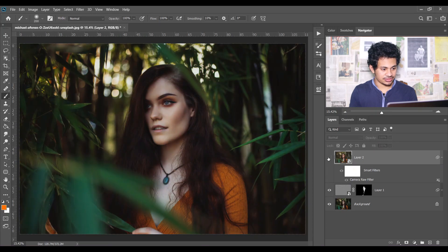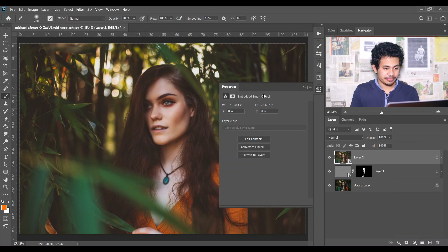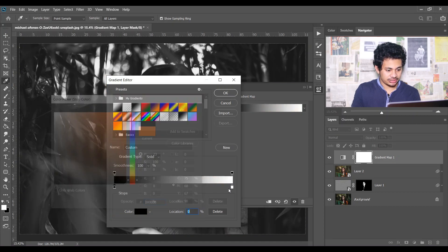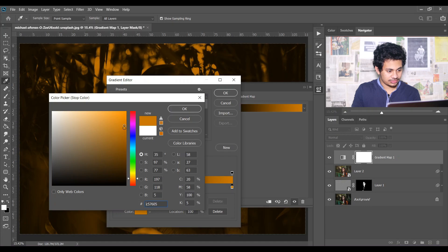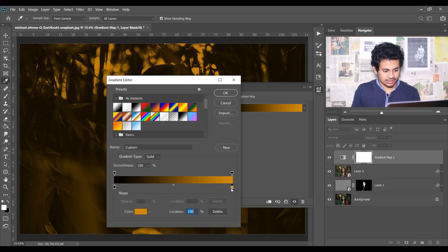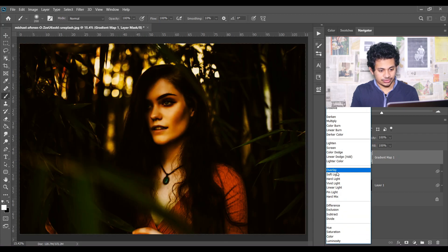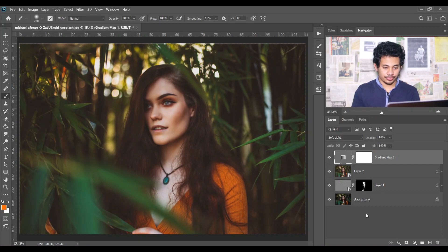Let's see the before and after — this was the before and this is after, it looks great. Now I want to create a gradient map. In the first point I'm giving a black color, and in this point I want to give a gold type color — the color code is CD8A07. Press OK, change the blend mode to Soft Light, and decrease the opacity to around 10 or 11 percent. Look at this before and after — it creates a warm glow effect.